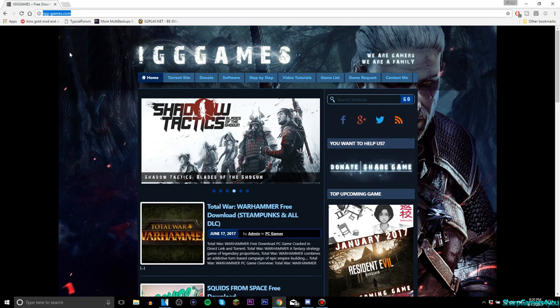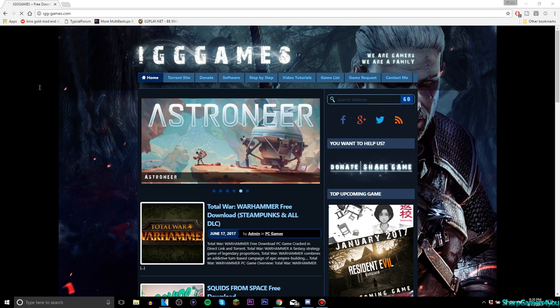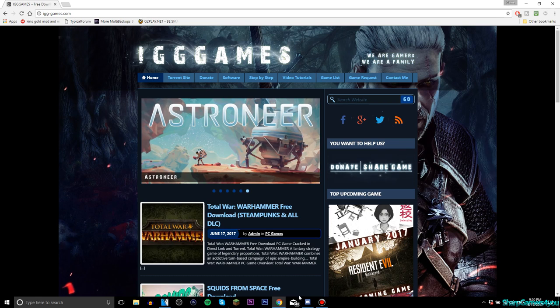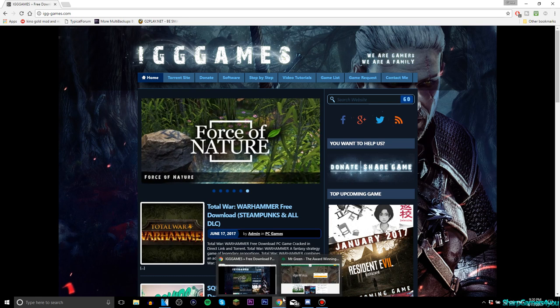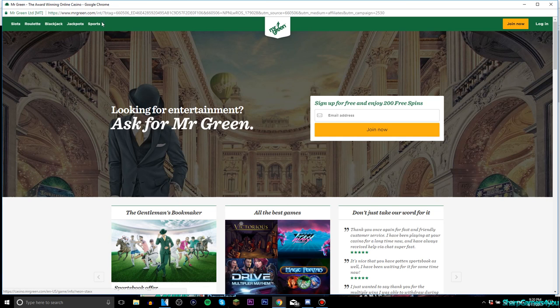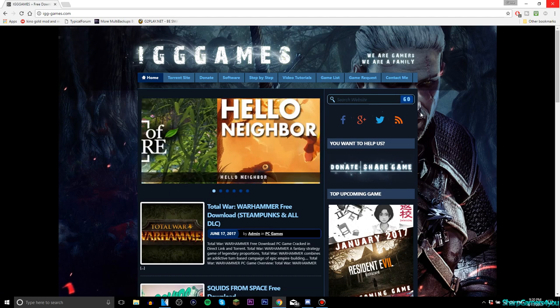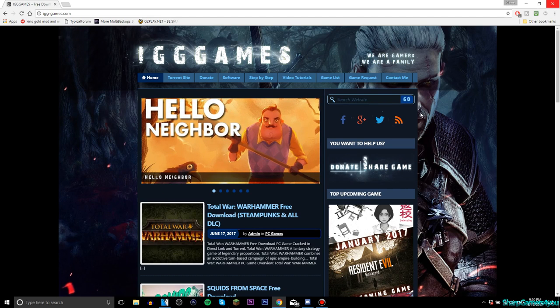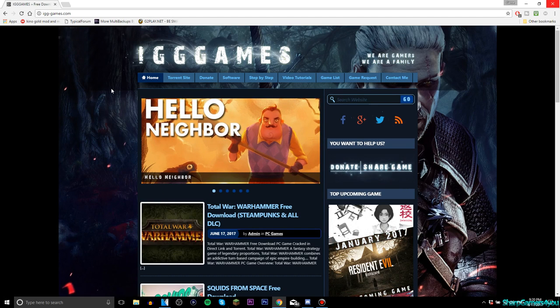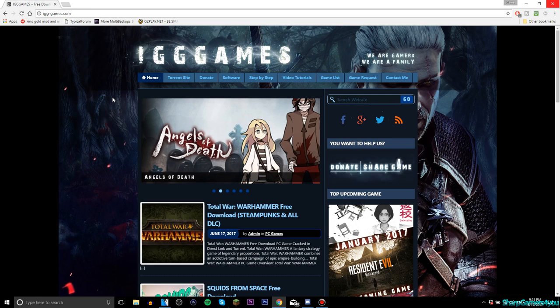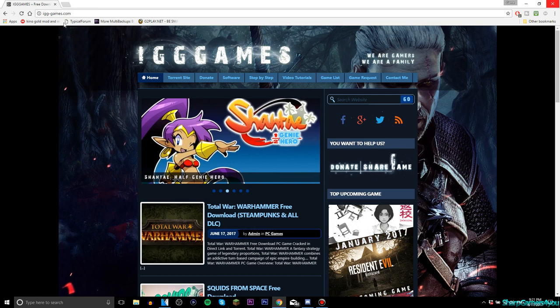I will link this in the description box down below for you guys. So Dylan was kind enough to let me know about this website that actually has lots and lots of games. Now, what I also knew